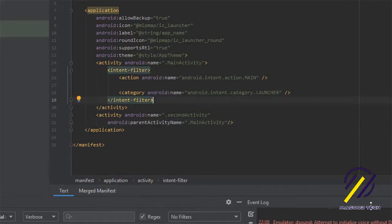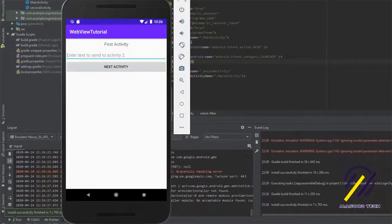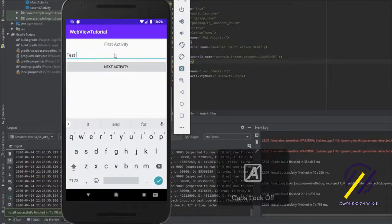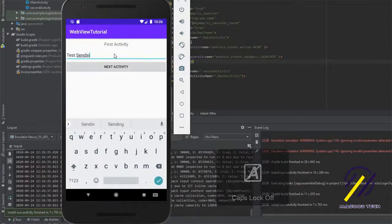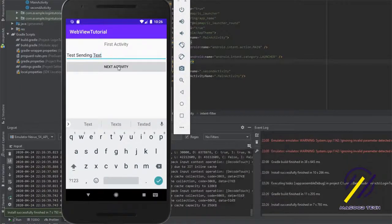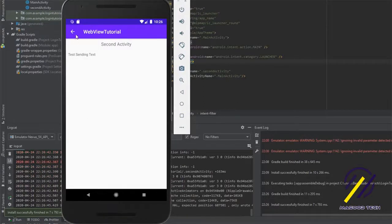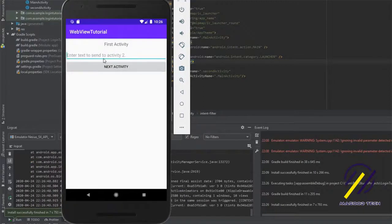Let's give the app a run and see how it looks. Here on the main activity we have our EditText, so I'm going to type in 'test sending text' and hit the button. As you can see on our second activity it received the data that we sent, and the back button is working as well — it brings us back to our main activity.